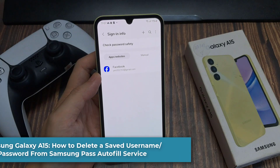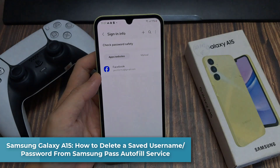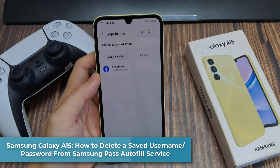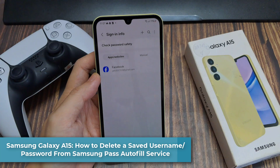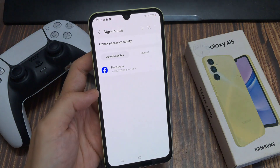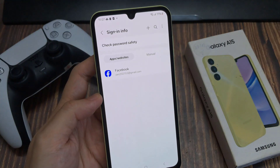Hi. In this video, we're going to take a look at how you can delete the saved usernames or passwords from Samsung Pass Autofill service.